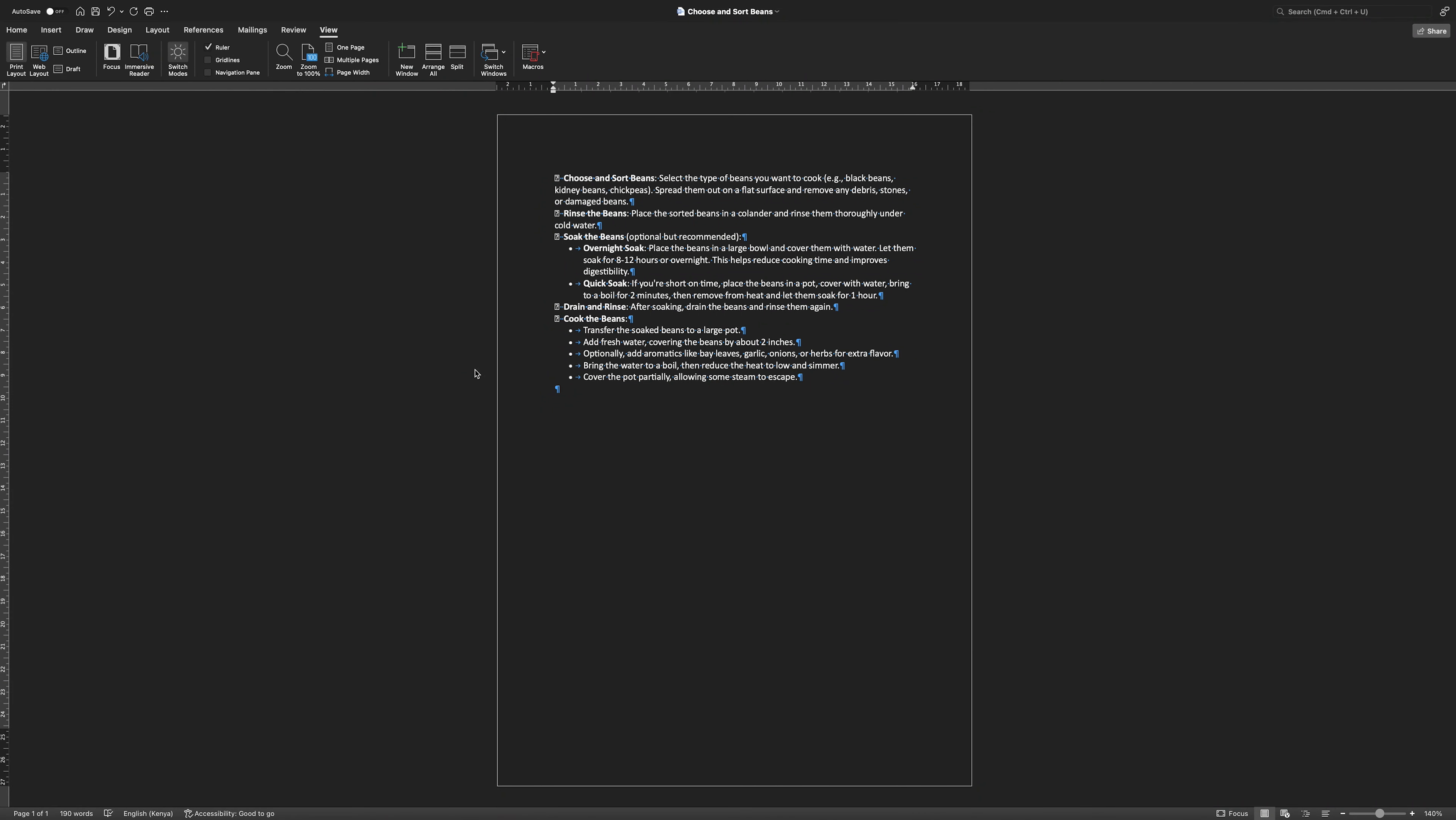Hello guys, welcome to my channel. In this video, I'm going to show you how to see pinned documents in Microsoft Word. It is a fast and easy tutorial.